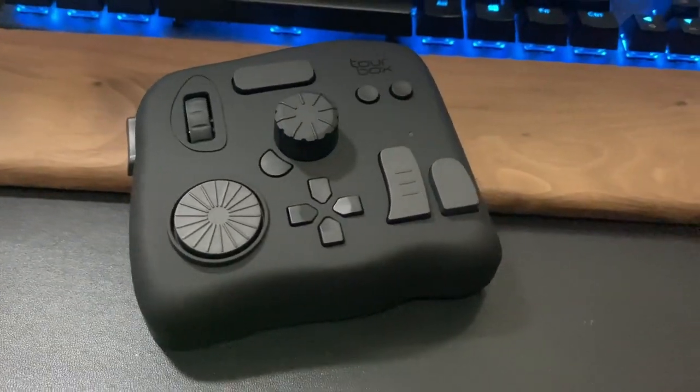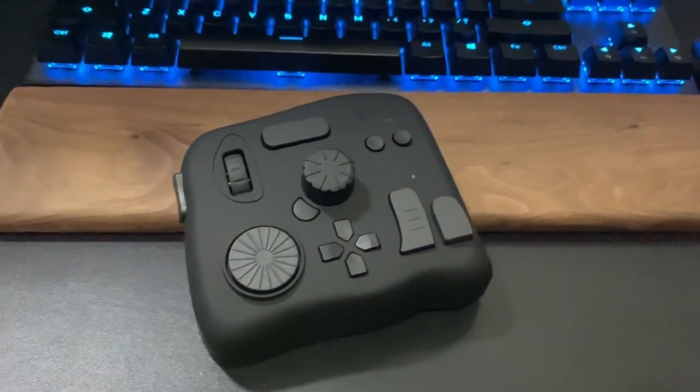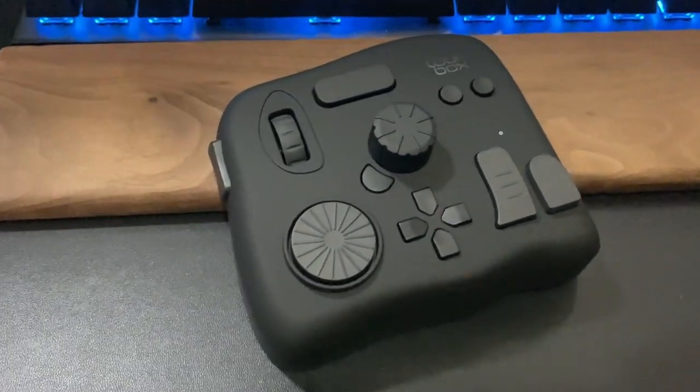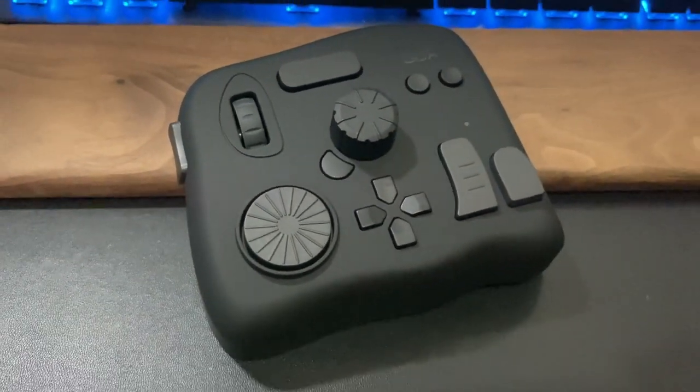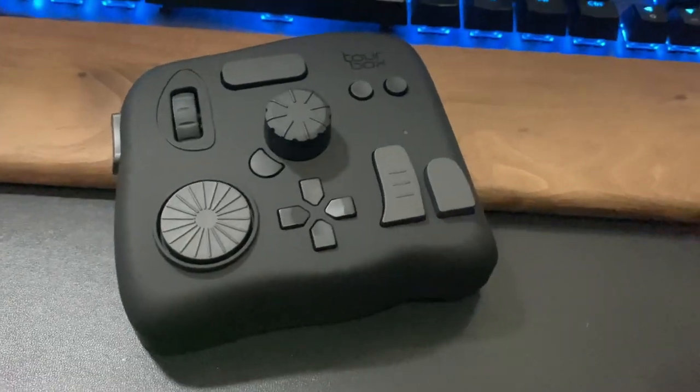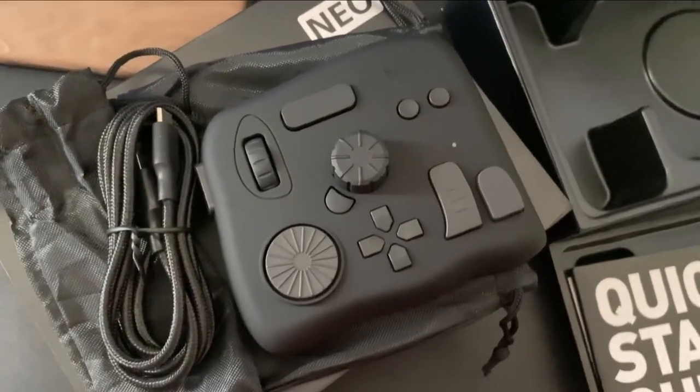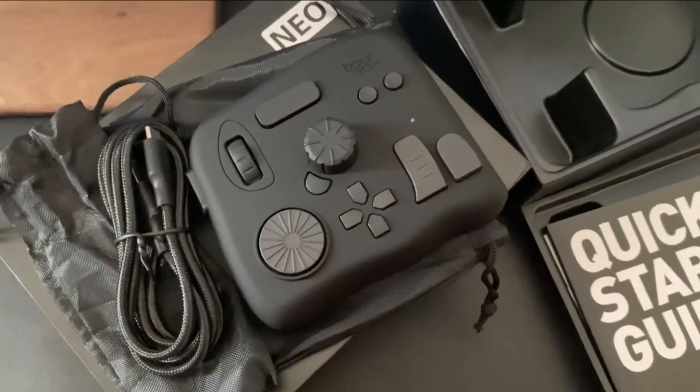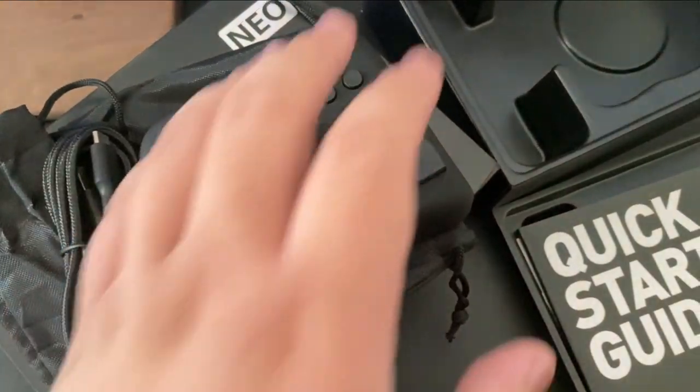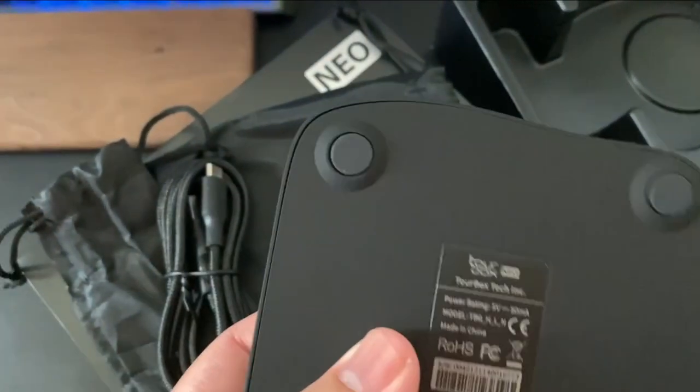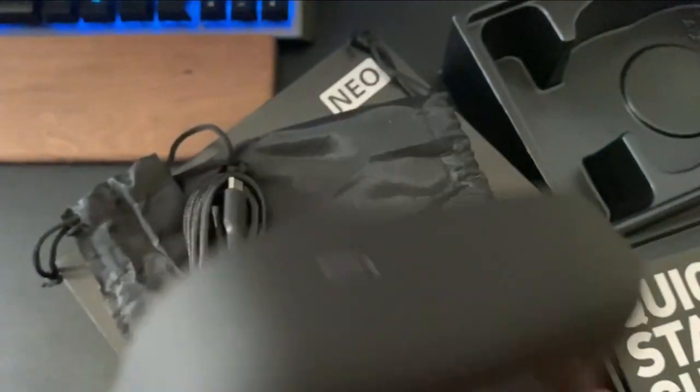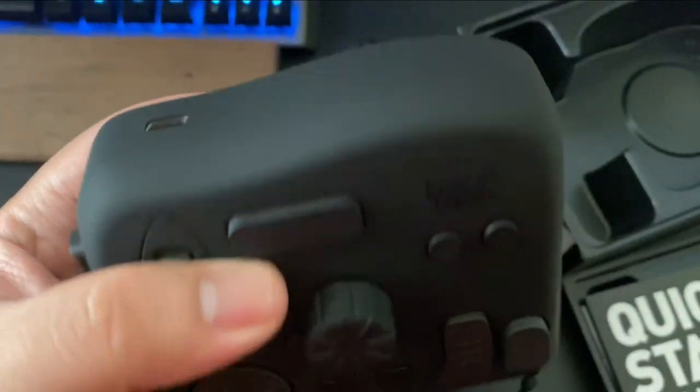The Tourbox itself looks like a game controller or gamepad, but it's not. Very lightweight but pretty solid to be held. If you can see here in the box, you'll get the Tourbox itself.